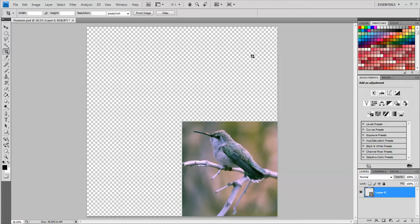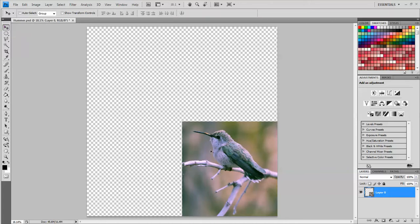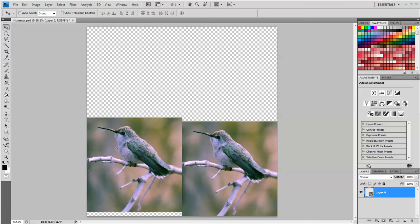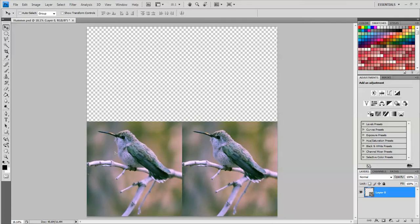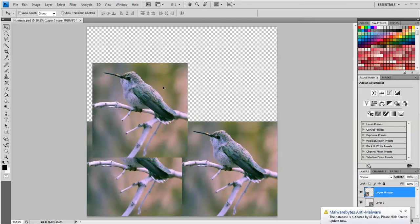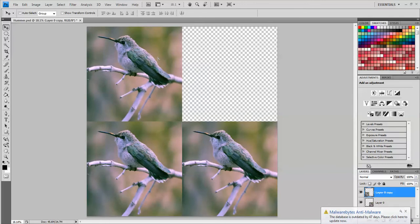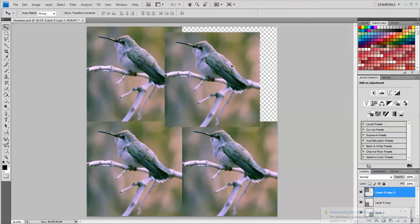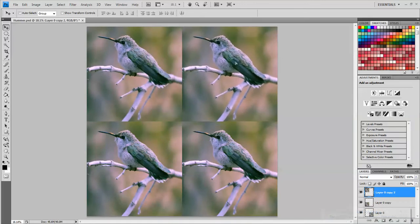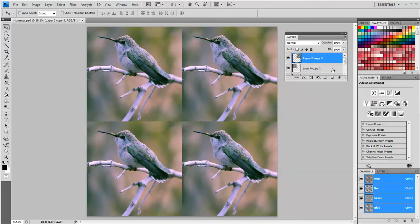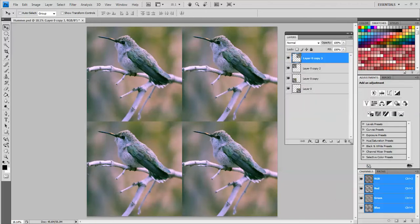To make copies of this it's really easy. Just switch to the move tool, hold down ALT and click and drag a copy. Hold down ALT click and drag a copy. Hold down ALT click and drag. So now over here in the layers panel you can see that I have four copies of that image.